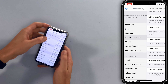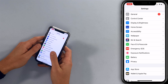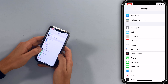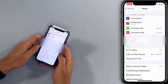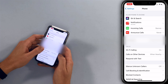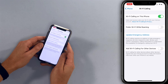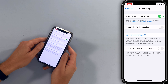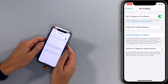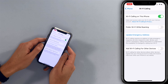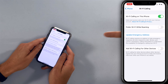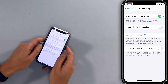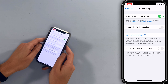Go back to the main page of settings and tap on phone, then tap on Wi-Fi calling. Make sure that switch next to 'Wi-Fi calling on this iPhone' is turned on. You can also add Wi-Fi calling for other devices like your iPad or your Mac.